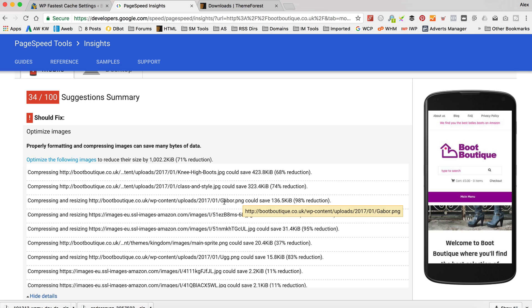And on this one, Gabor, which is one of the logos in the logo slider thing, that's also pretty big. So in terms of optimizing images, if you've only got a couple like this, then the best way to do it is just do it manually with your graphics package. So I'll show you how to optimize images.